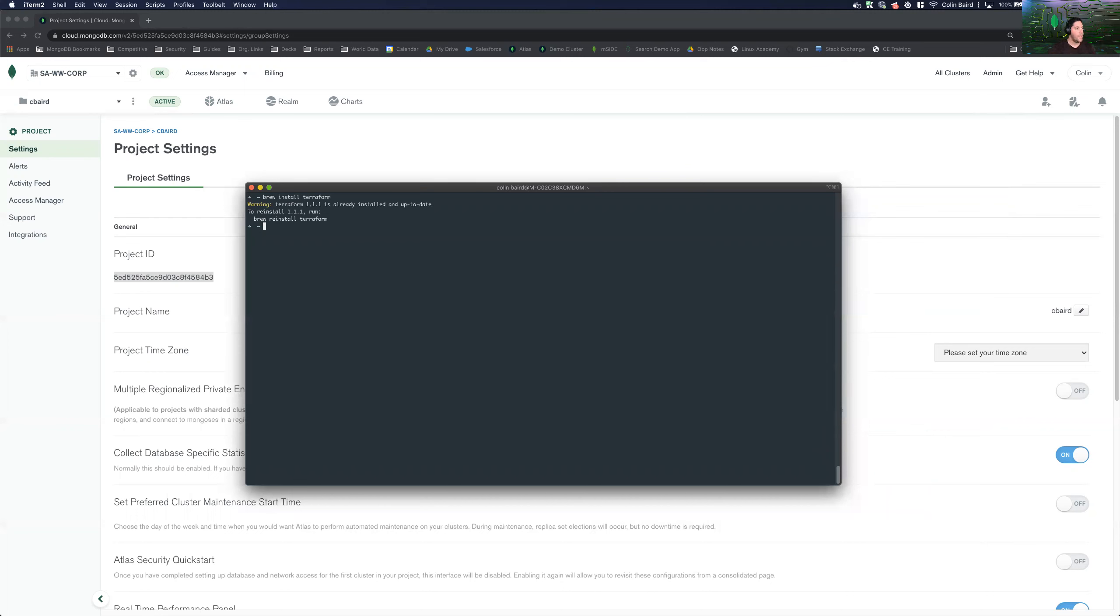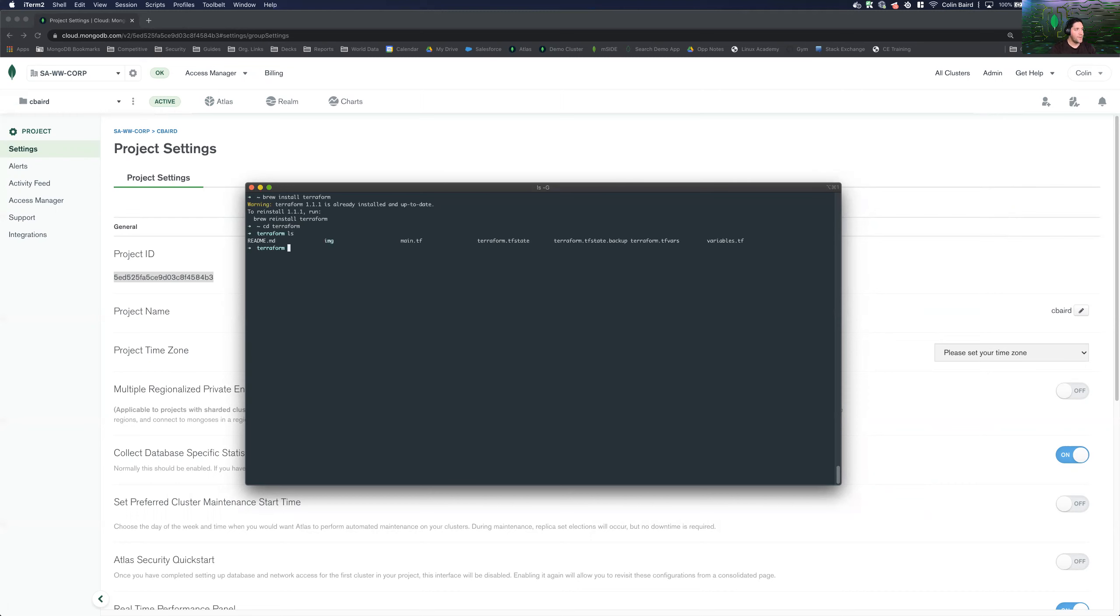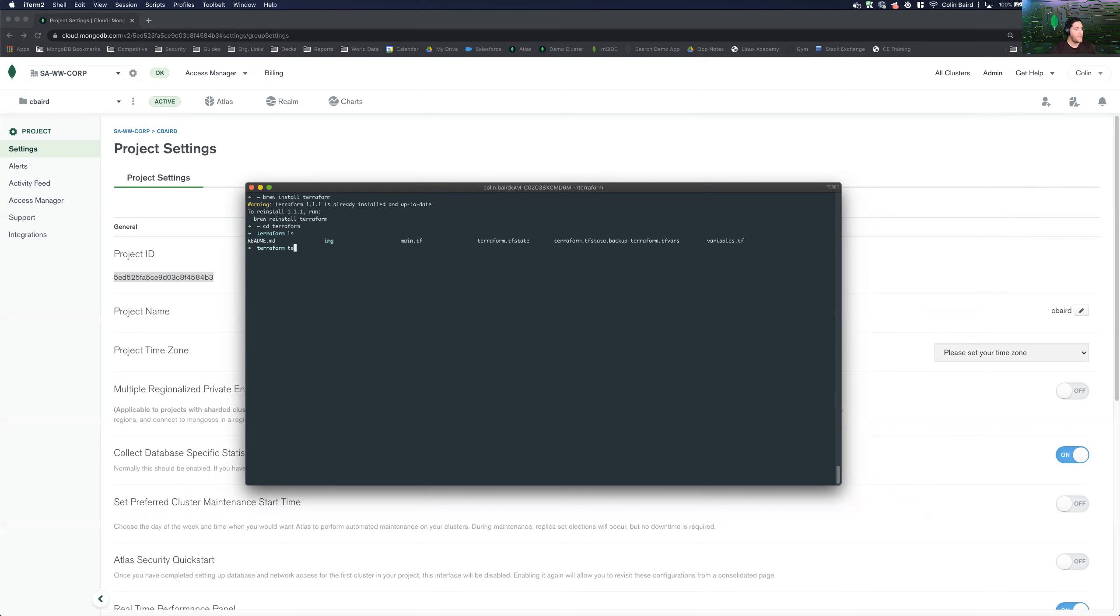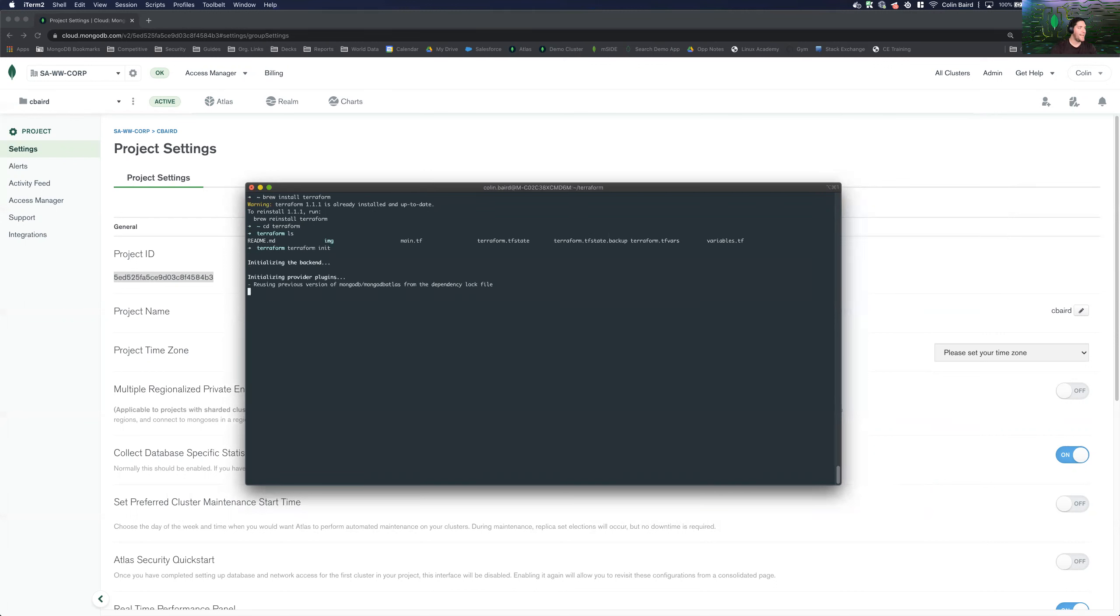So now let's go ahead and navigate to our folder that has all of our config files. So there's Terraform. Let's go ahead and do ls to list the files and folders that we have in here. Great. So this is everything that we needed. So what we're going to do is initialize Terraform. Terraform init. And then now we can see that Terraform has successfully initialized.